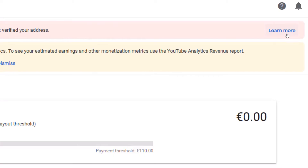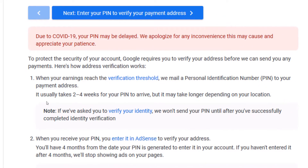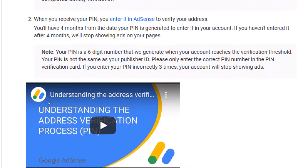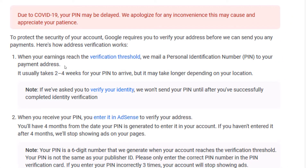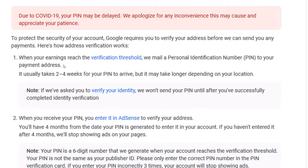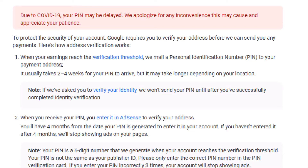When I clicked on 'more,' they explained that when your earnings reach the verification threshold — which is 10 US dollars — they mail a personal identification number, also known as the mail PIN or verification PIN, to your payment address. It usually takes two to four weeks to arrive, but it can take much longer depending on your location. If they've asked you to verify your identity, they won't send your PIN until you've successfully completed identity verification.